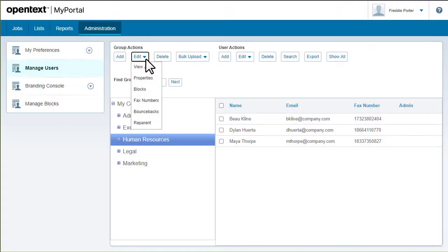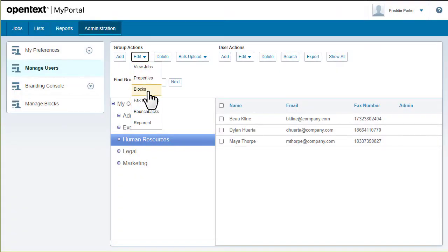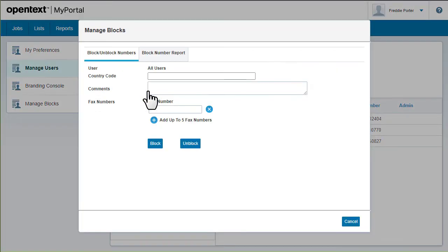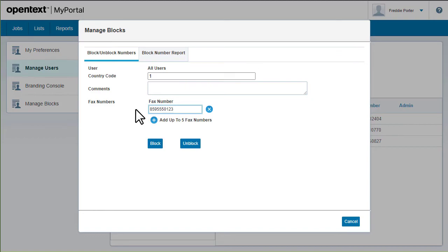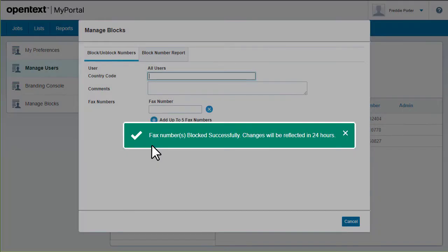You can add a number to the block list to restrict users from receiving inbound faxes from that number. You can also manage the block list at the user or account levels.